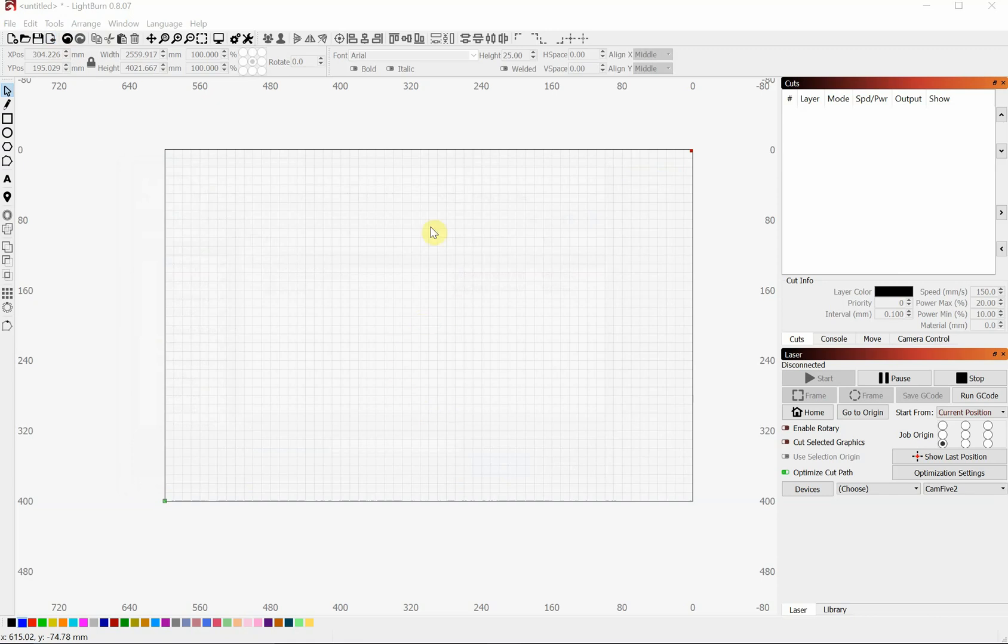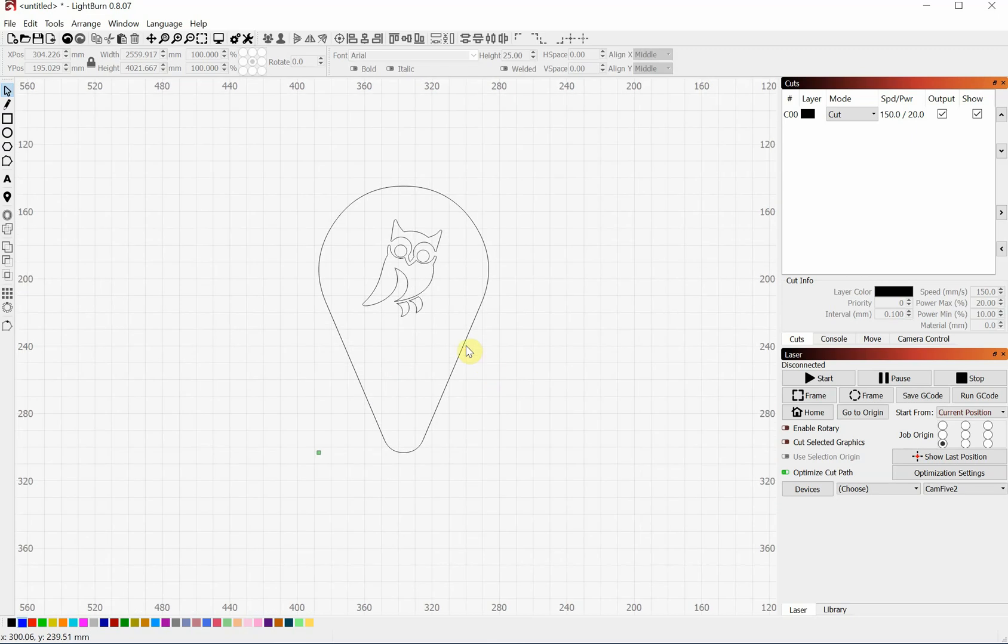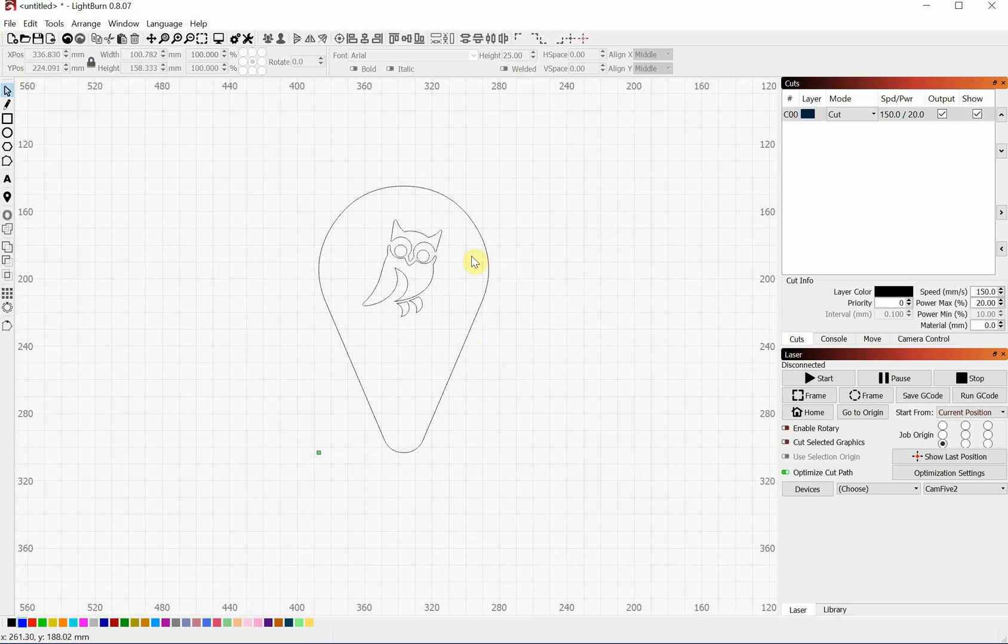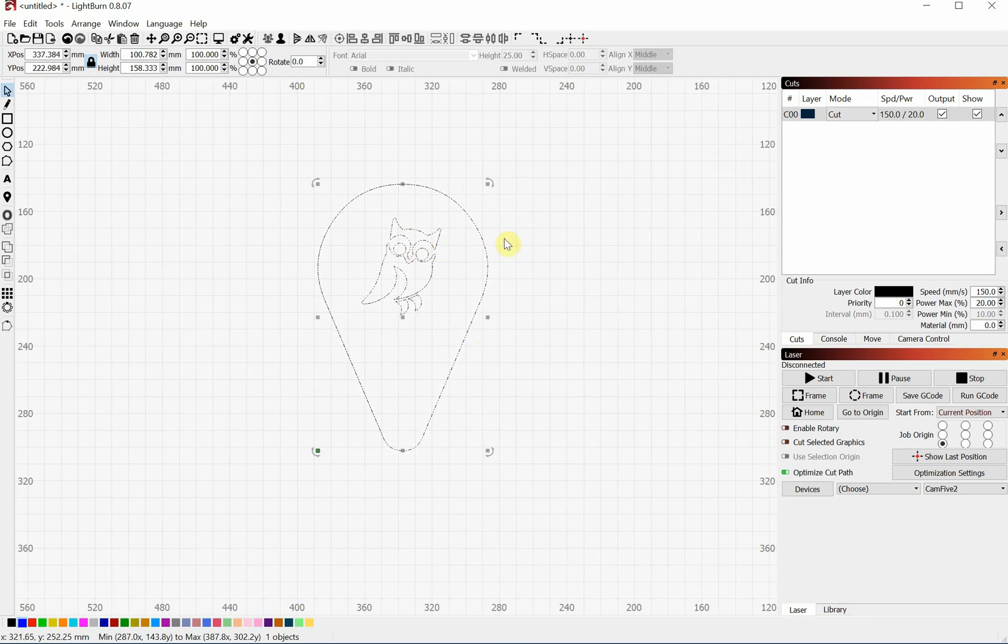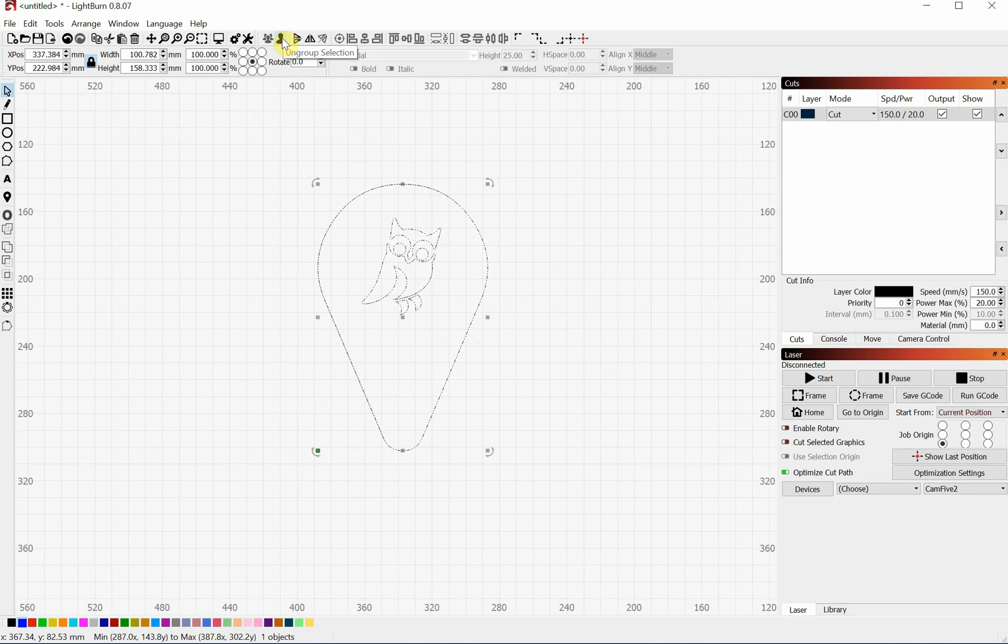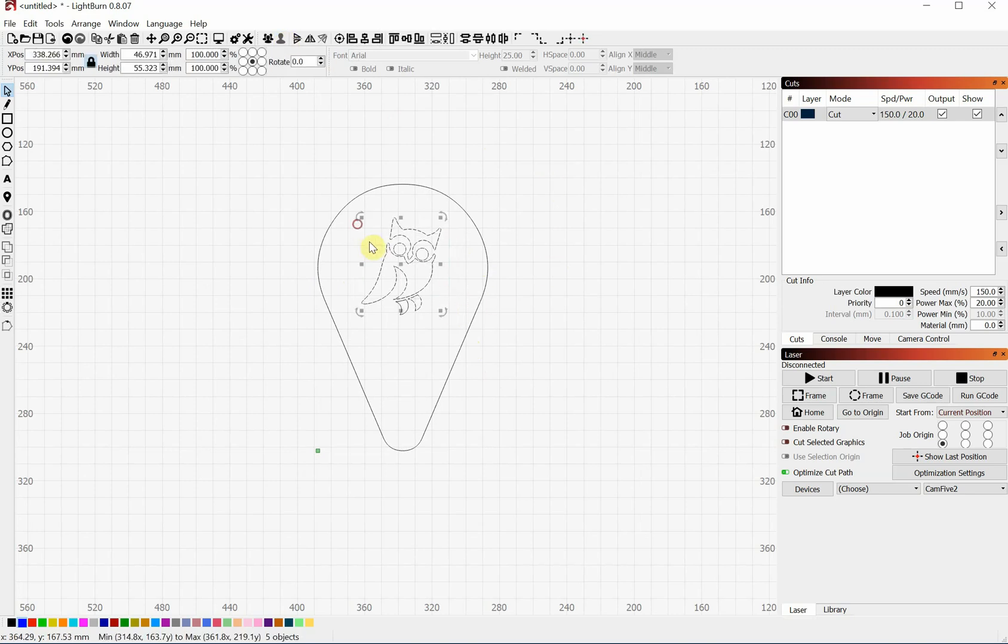So while it's loading here, it's going to import all DXF files as one grouped item. So I can click anywhere here and it will select all of the elements. If I want to change just this internal part, I'm going to have to break this all apart. So we're going to click this Ungroup button. And now I can just select the items on the inside.